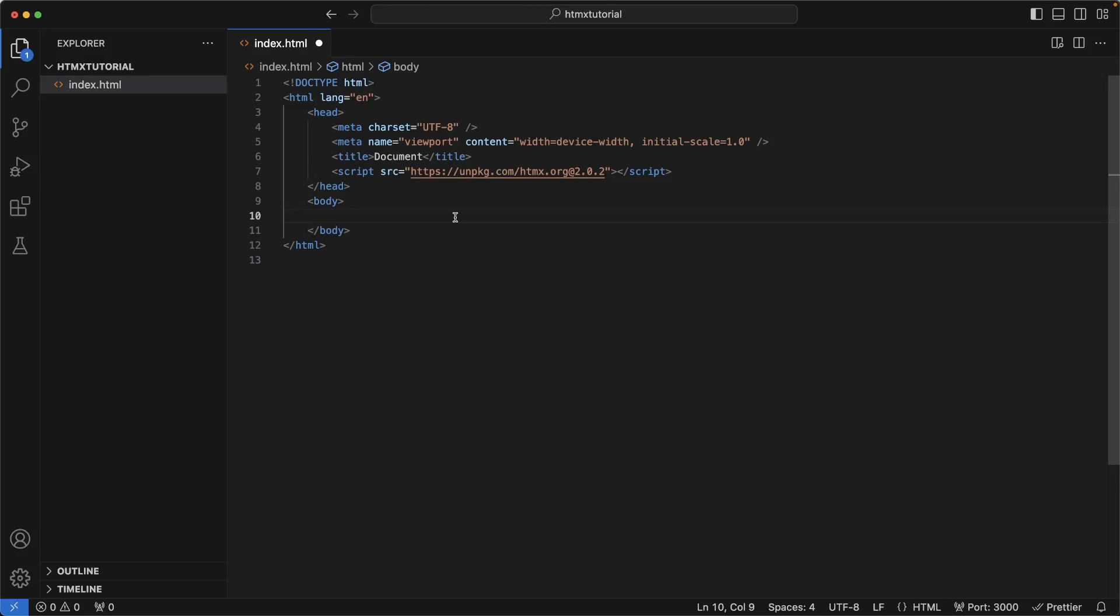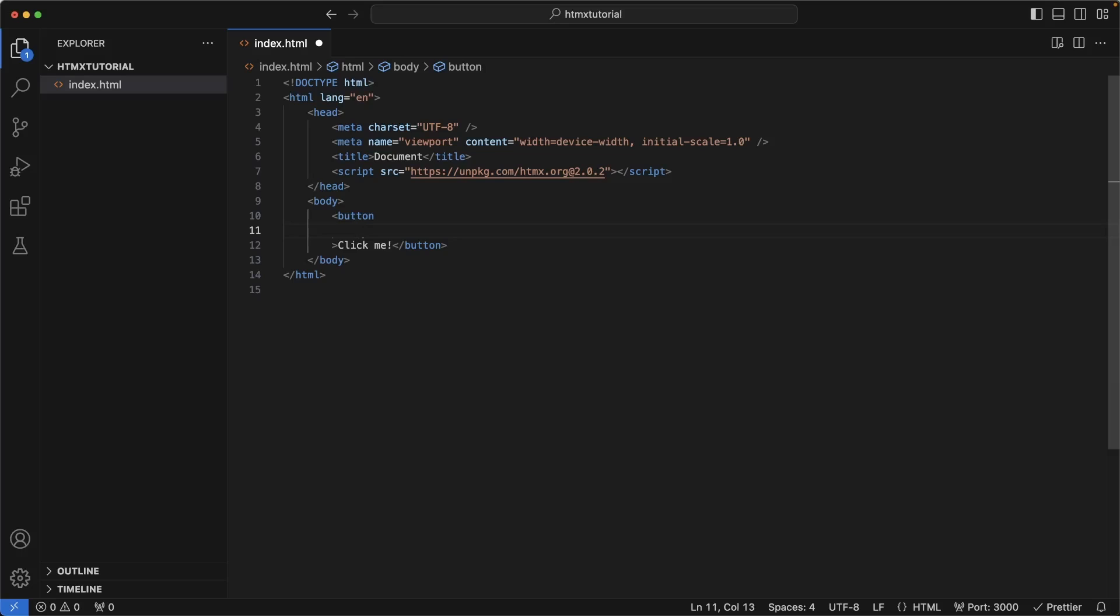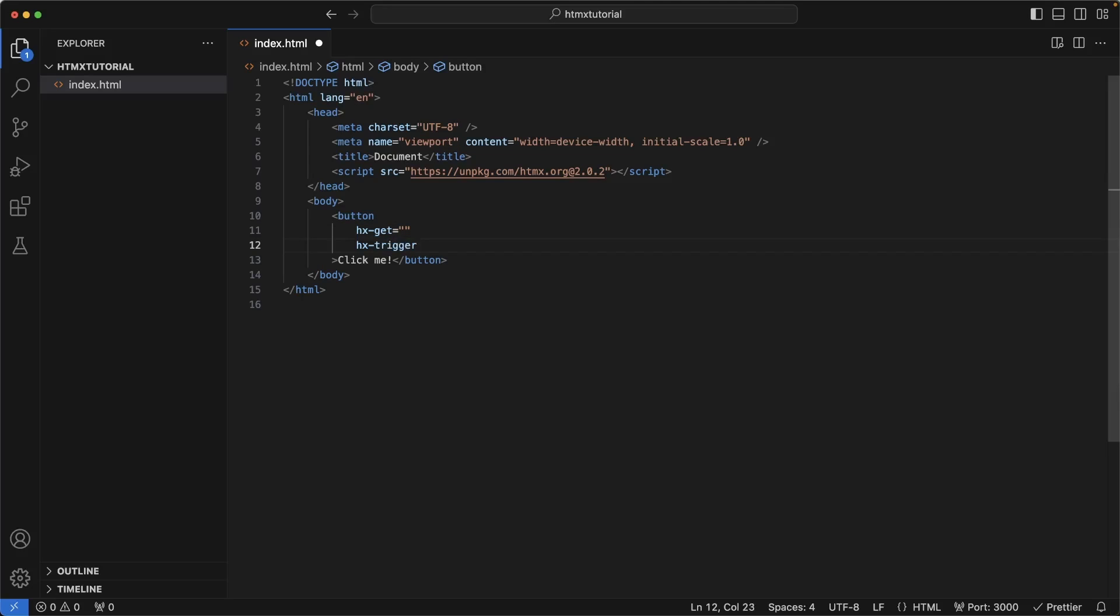The first thing we're going to learn is a simple button that makes a request to a server, gets some HTML back, and then swaps it out in some kind of element. In this case, it's probably going to be a div element. So the first thing I want to do is create the button with a text, click me. I'm going to make a new line here, and I'm going to write hx-get. This means that when an event happens on this button, it's going to make a get request to whatever's in this quotes. Next, I'm going to write what exactly is going to trigger this request. We call that an hx-trigger, and we're going to make that a click event.